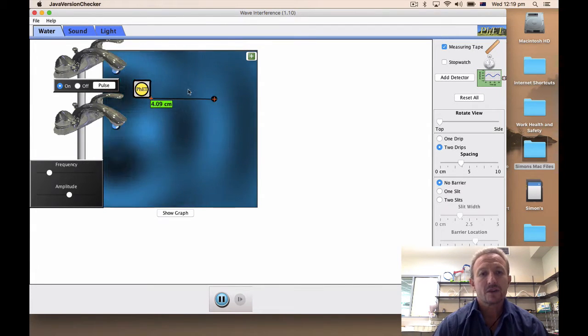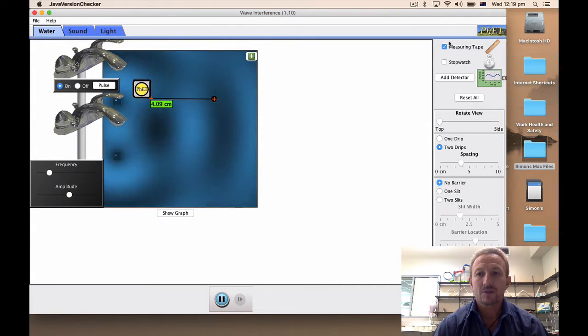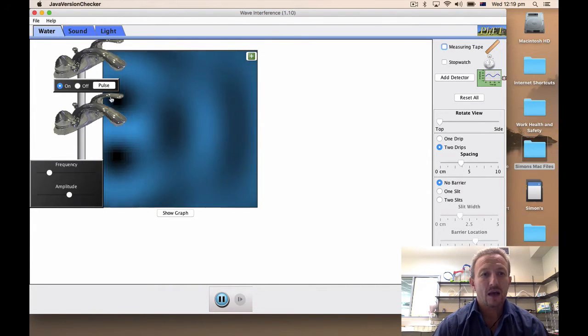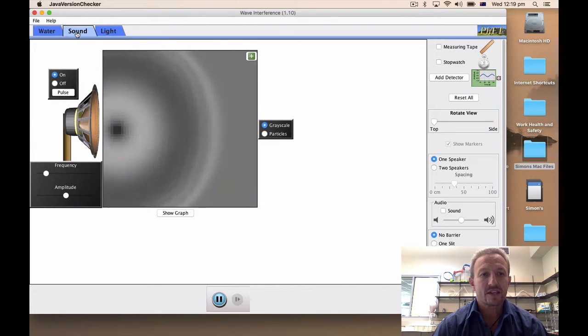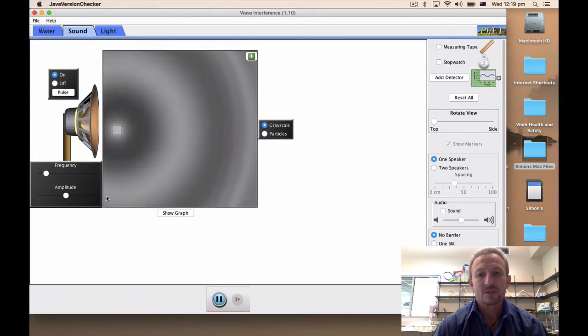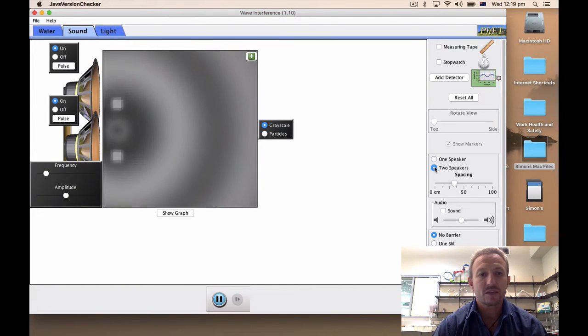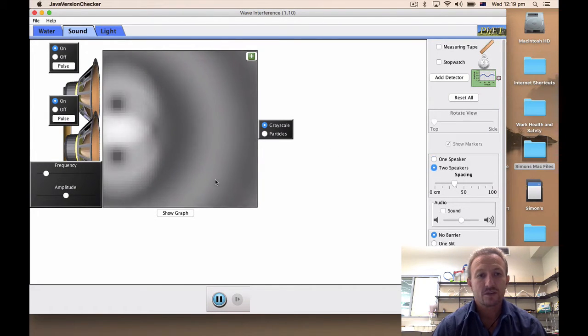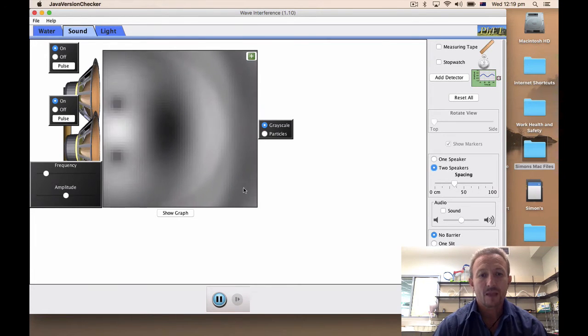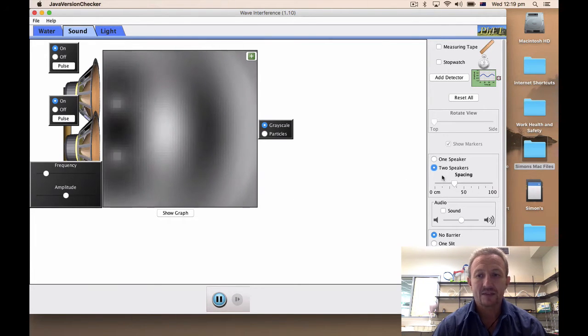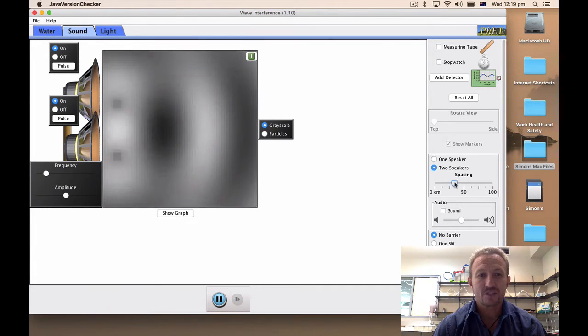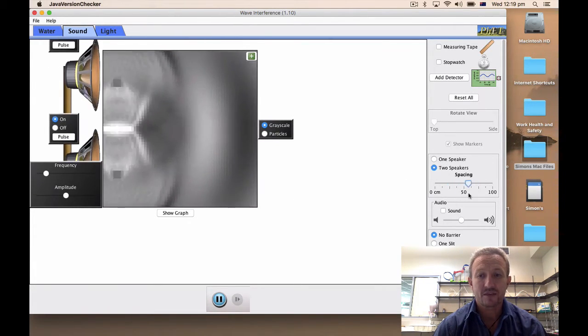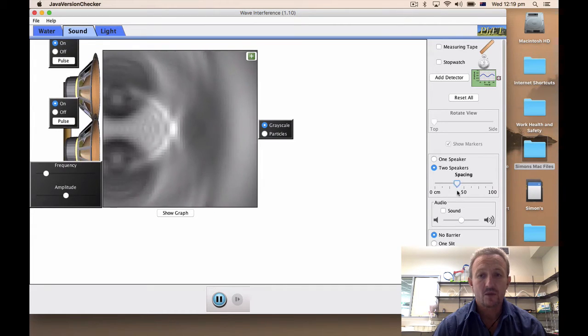Okay so I'll just get rid of the measuring tape. Let's have a look at sound. Similar sort of thing with sound, you've got two speakers so you can put the two speakers in there and you can obviously change the spacing of those speakers as well.